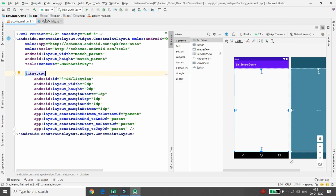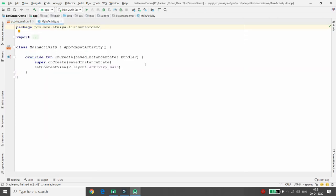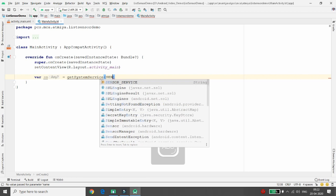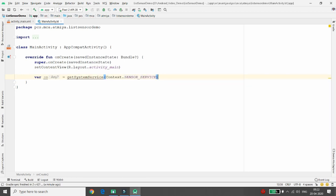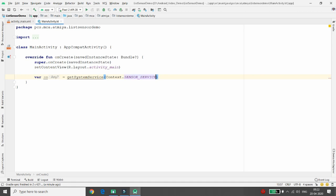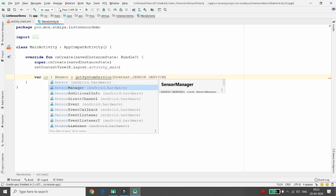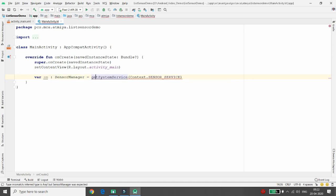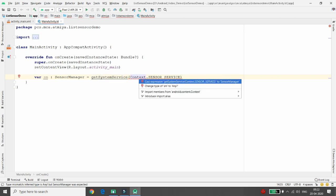To retrieve the list of sensors, you first need a variable of type SensorManager. Initialize it using getSystemService — you can get the sensor service this way. By default it returns type Any, so you cast it to SensorManager. Just write 'SensorManager', press Alt+Enter, and cast to SensorManager.